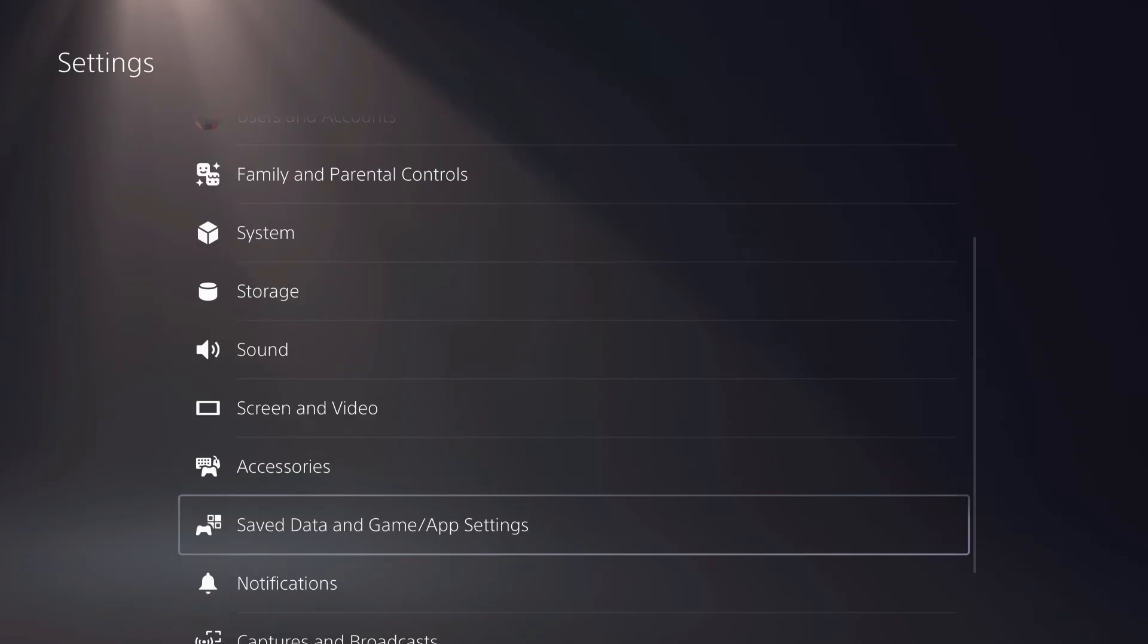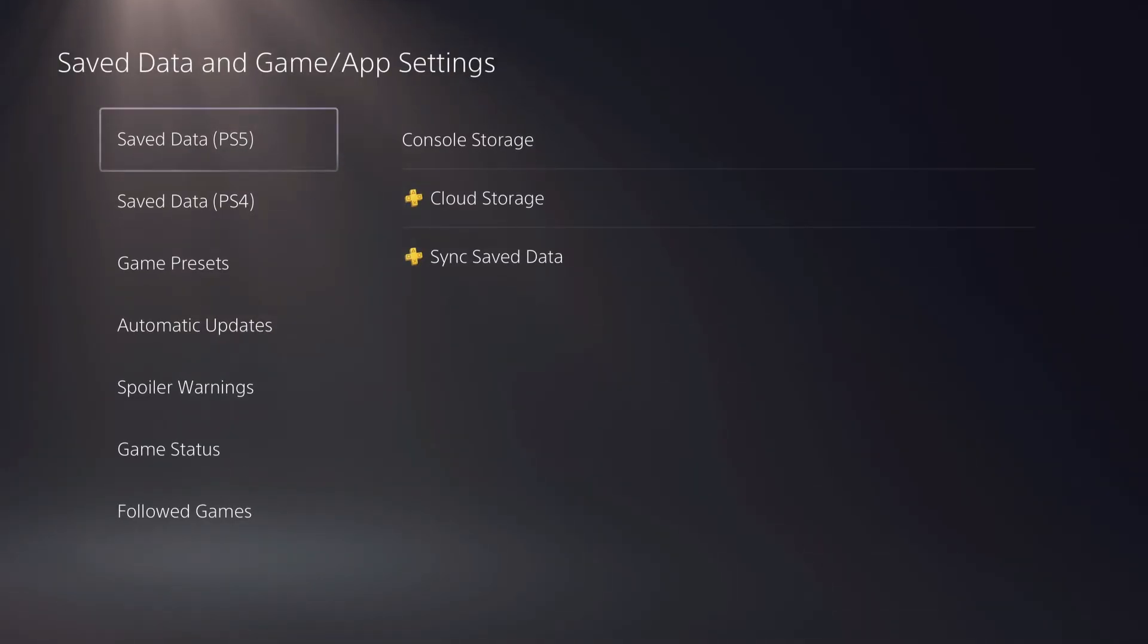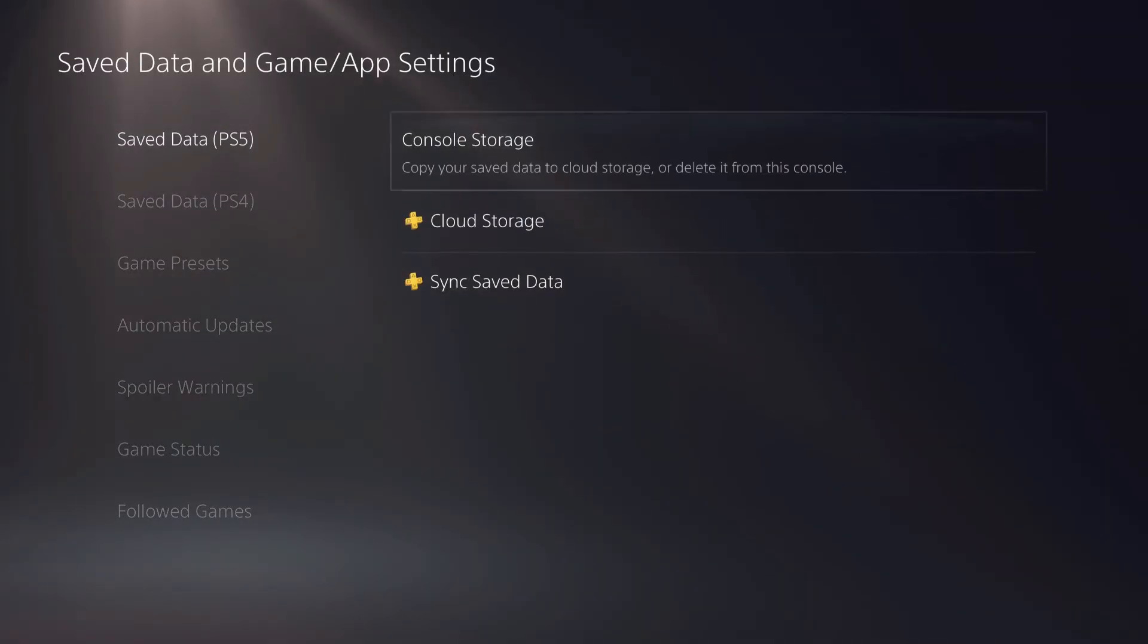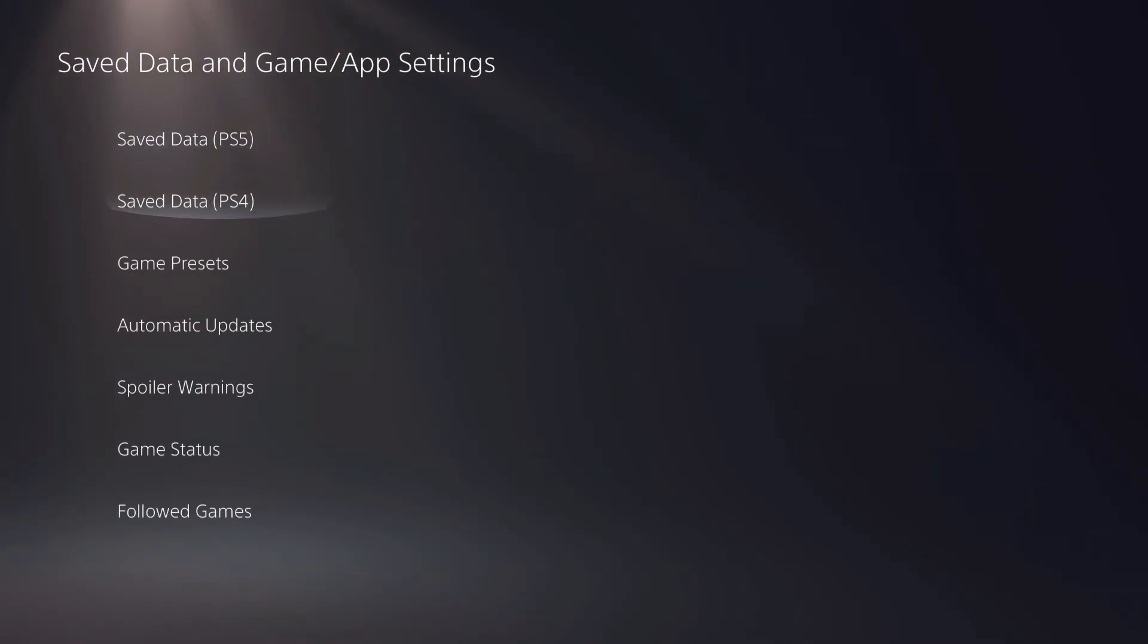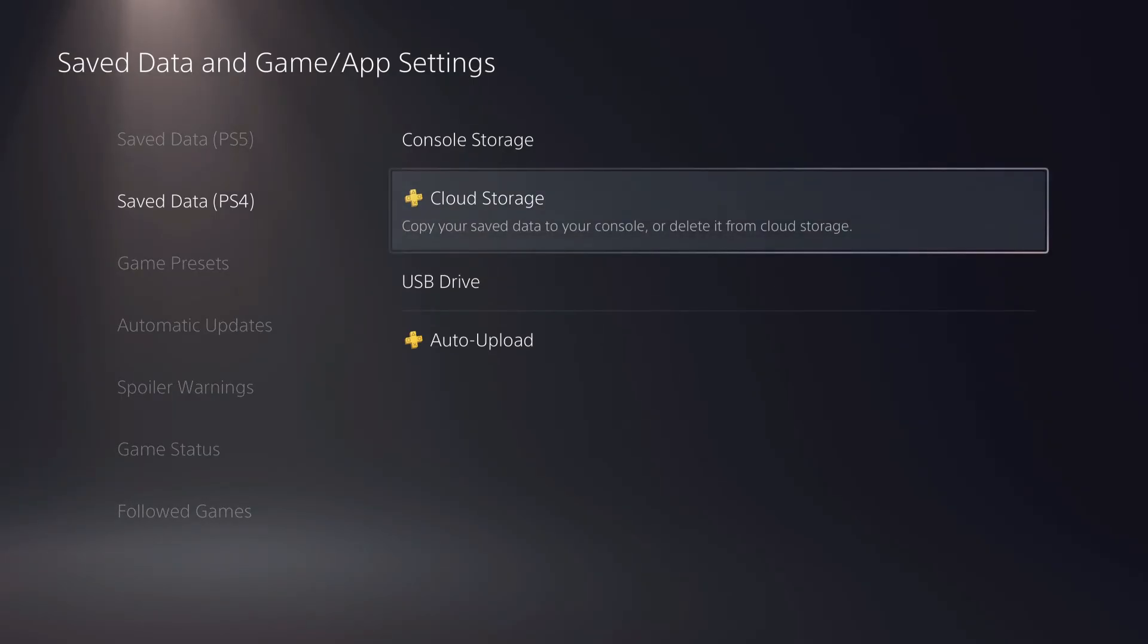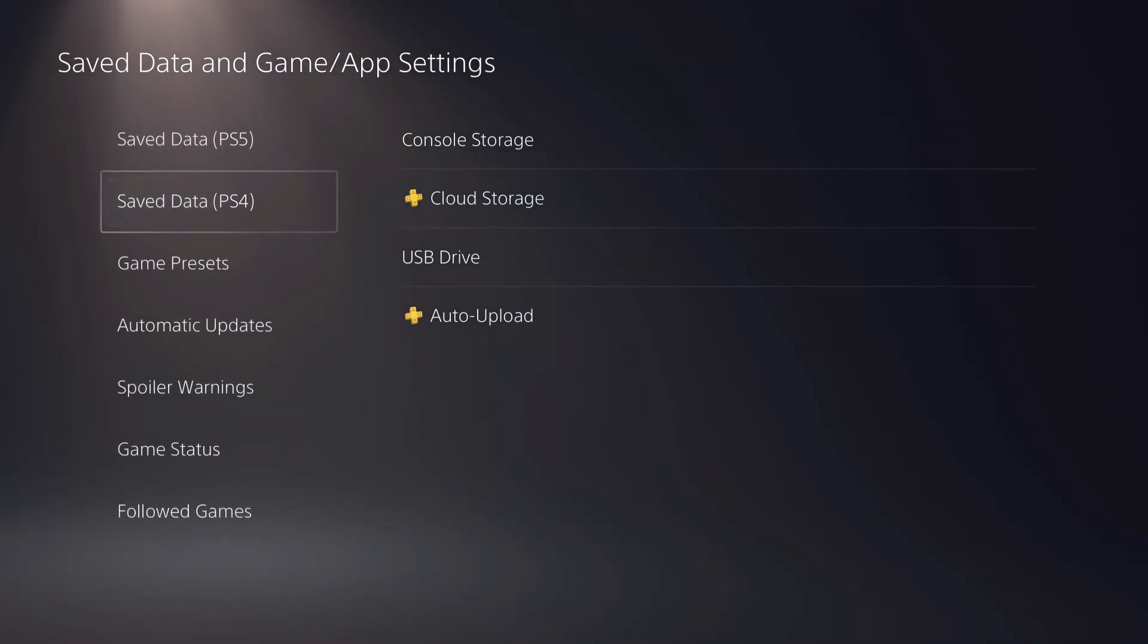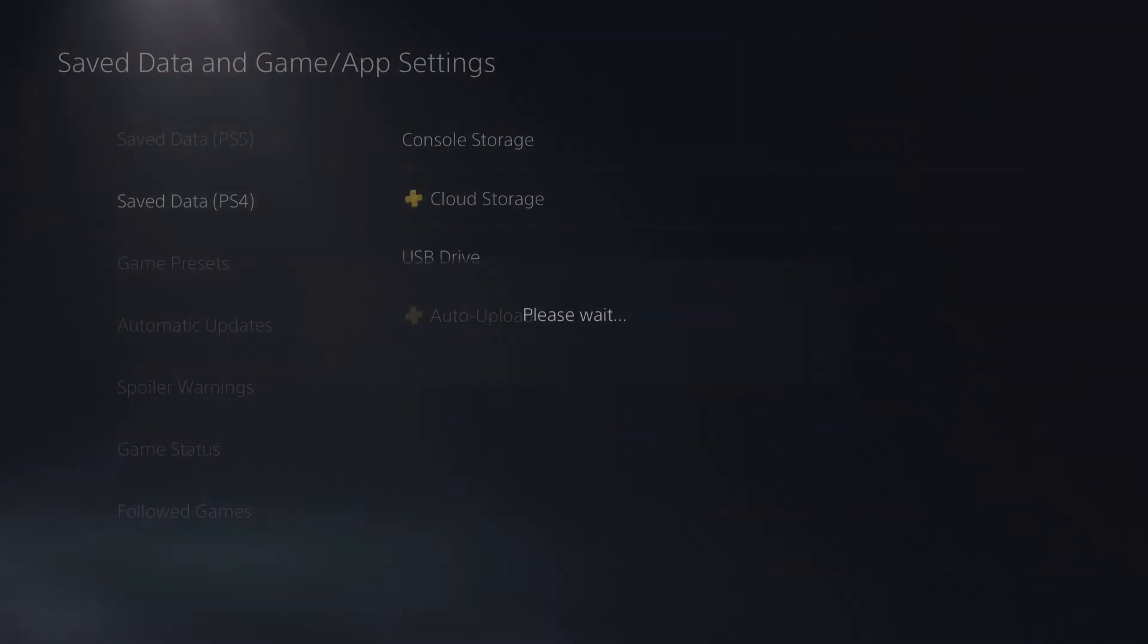That's the same save data. You want to go over to save data and game map settings. Go over here. And then, so you want to do this on the PS5 if it's a PS5 game, you want to do this on the PS4 if it's a PS4 game. For this case, Spider-Man Remastered is a PS4 game. So I'm going to go over here.